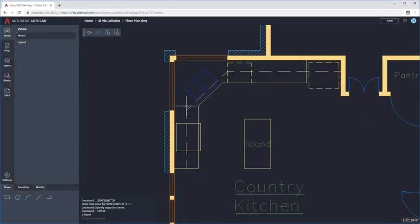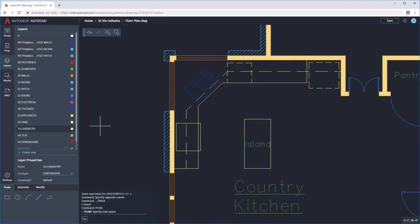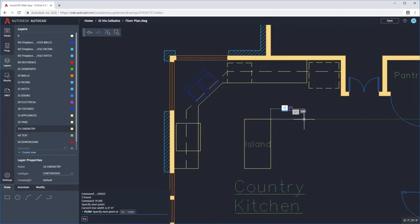Use fundamental annotation commands, like RevCloud, MLiter, and Dimension, to create markups in your drawing.